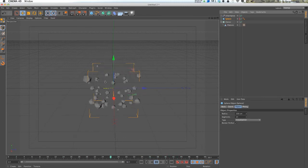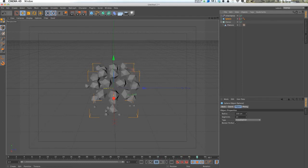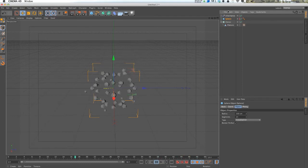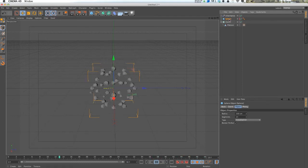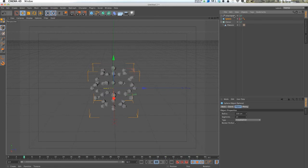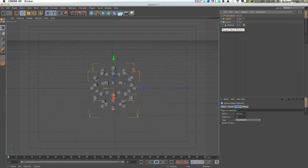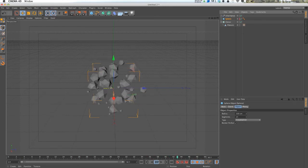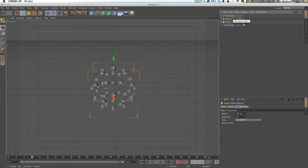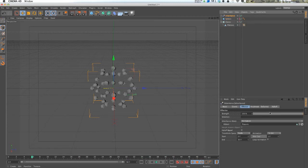You really can't control how this is working. It's just based off of the order the inheritance effector is affecting each polygon face on the sphere. But if you want more control, you can actually control it by a falloff object.